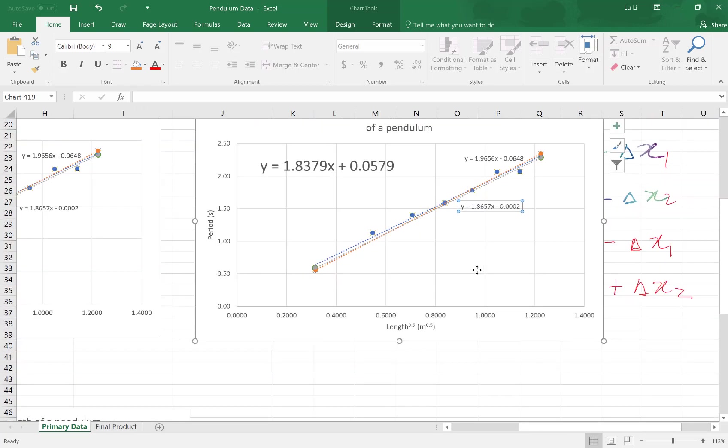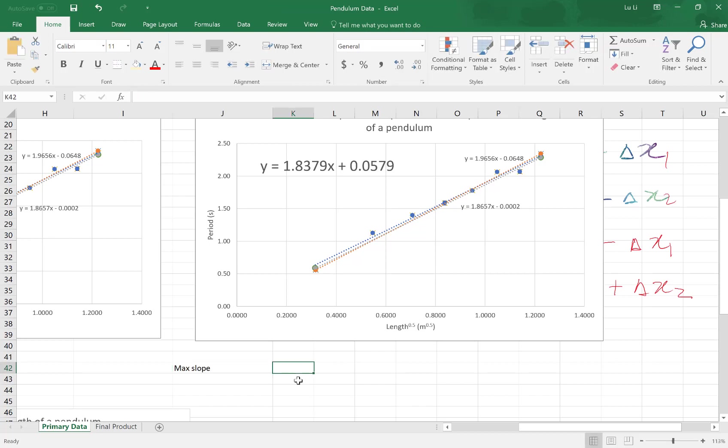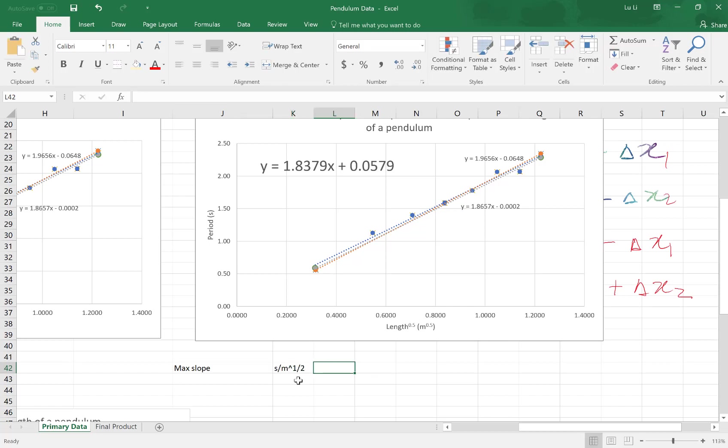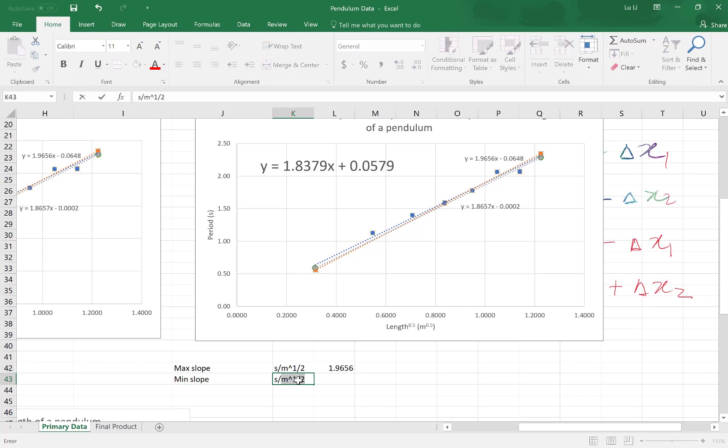If I had to use this data to work with for my slope, I have my max slope with appropriate units, which is seconds per meters to the power of a half. My maximum slope is 1.965656, no rounding yet. My minimum slope, also in seconds per meters to the power of a half, is 1.8657.